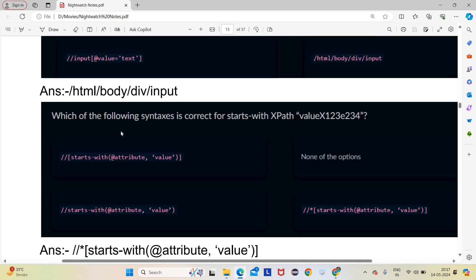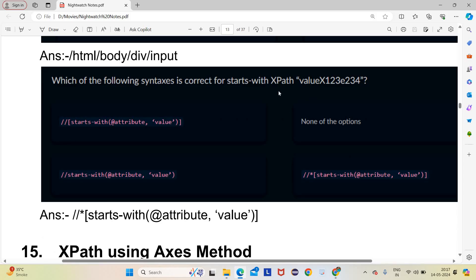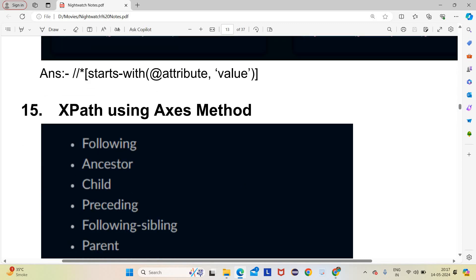Question 4: Which syntax is correct for starts-with XPath? The correct form requires double slash, then a tag name or star (*), then the starts-with function. Options without star or a proper tag name are incorrect. The correct answer is option D: //*[starts-with(@attribute, 'value')] — if no specific tag name is given, we must use star (*).